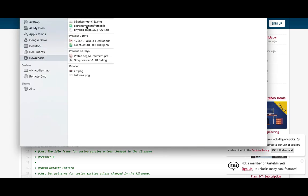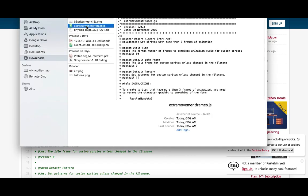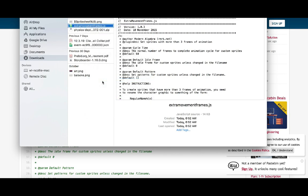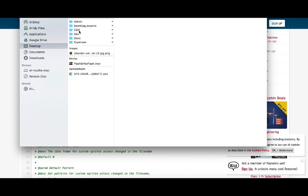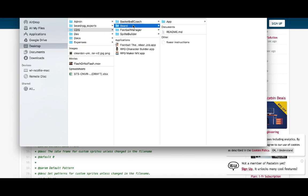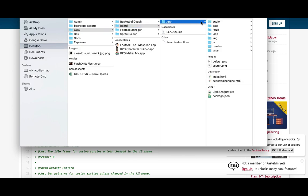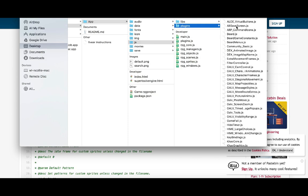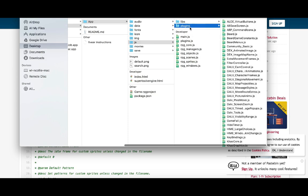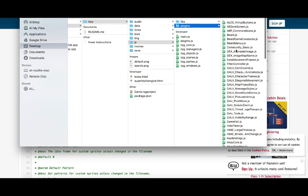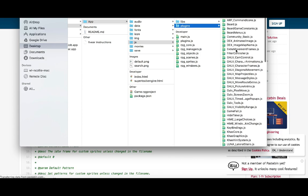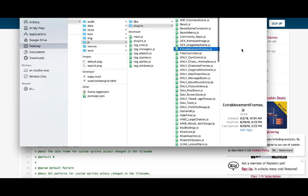You'll want to install that plugin into your project plugins directory, which you'll find under your main project directory in the js/plugins folder. You can see I have a copy there: ExtraMovementFrames.js.